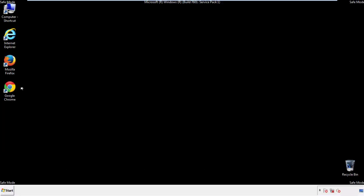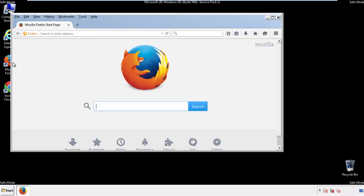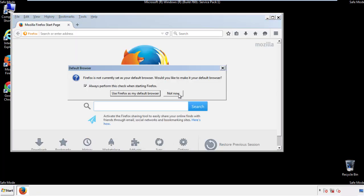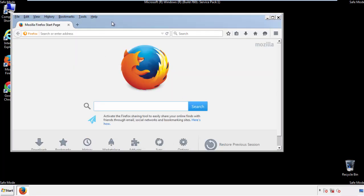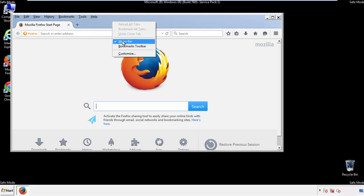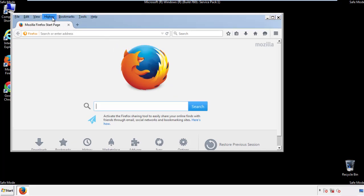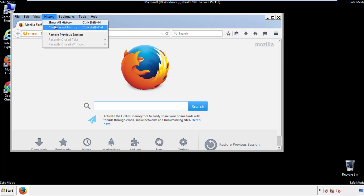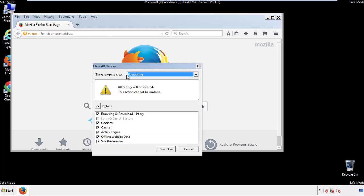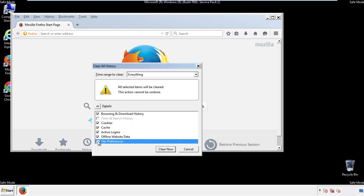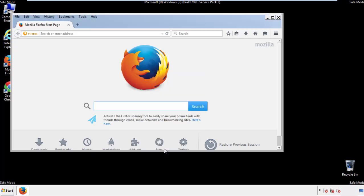For Firefox, open the browser. Make sure you've selected the menu bar by right-clicking on the very top. On the history drop-down, click on 'Clear Recent History.' Choose everything and make sure you've checked all the boxes available.